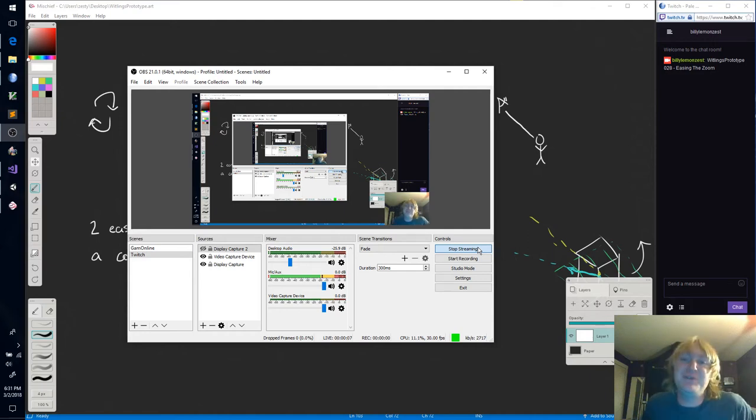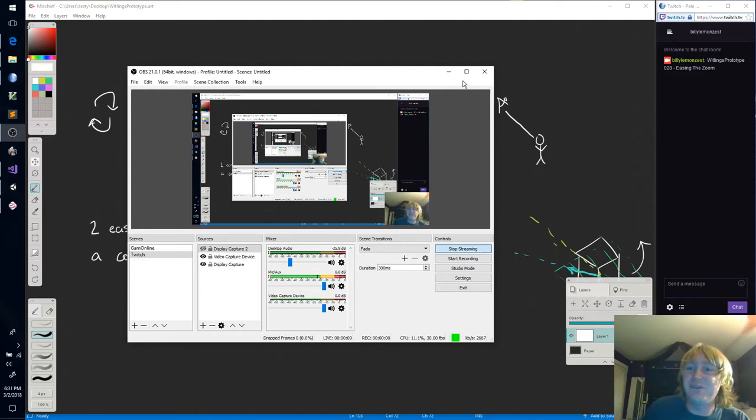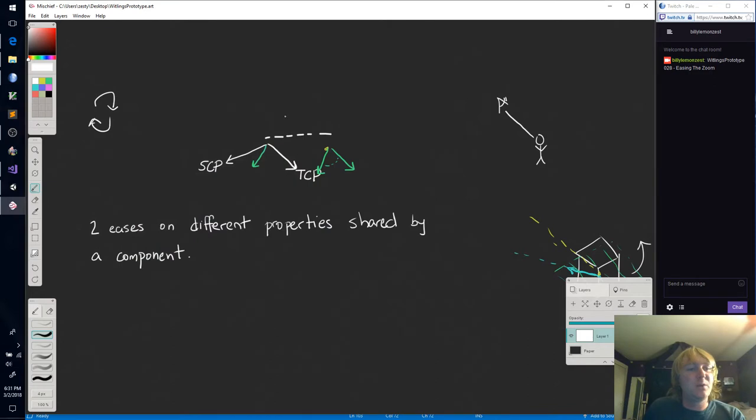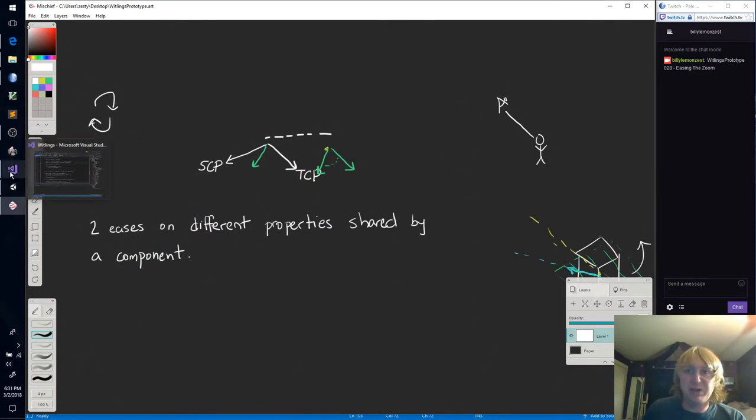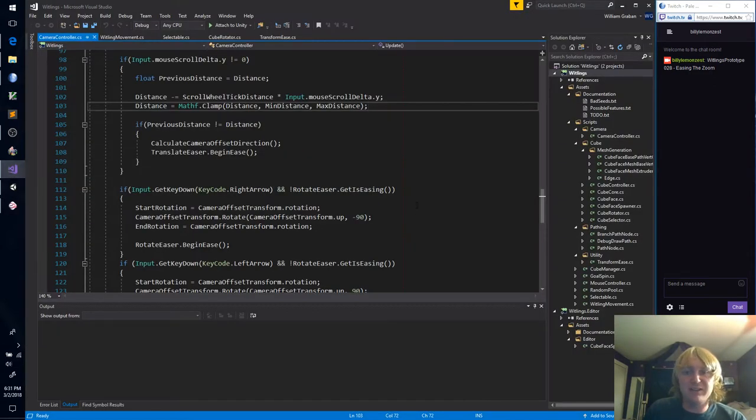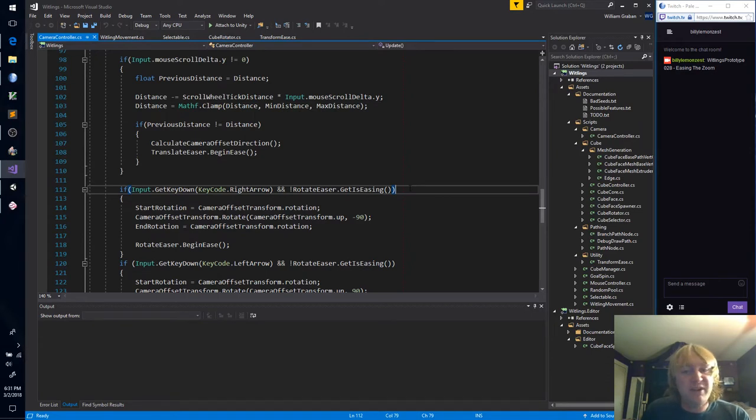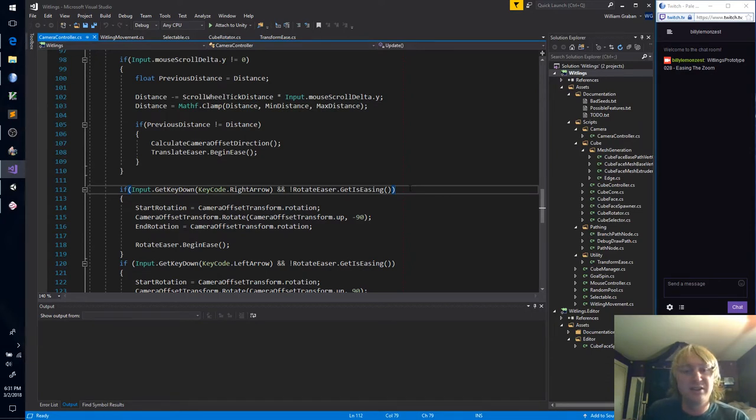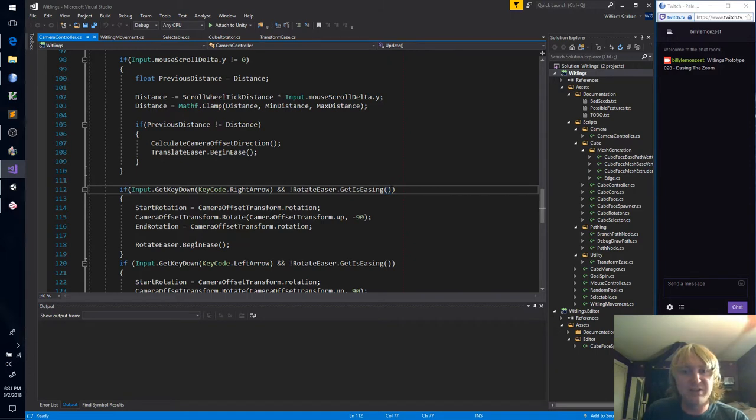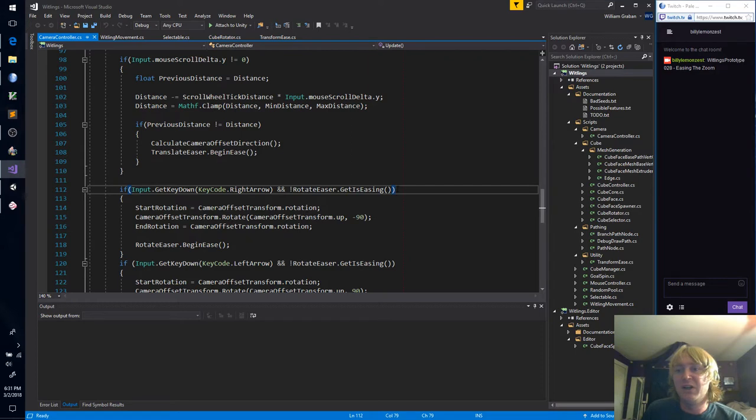Everybody, and welcome back to episode number 28 of the Whitling's Prototype. When we last left off, I had to leave a little bit suddenly. I apologize for that. But the lady had come over, and your love always takes priority. That is something I have learned.